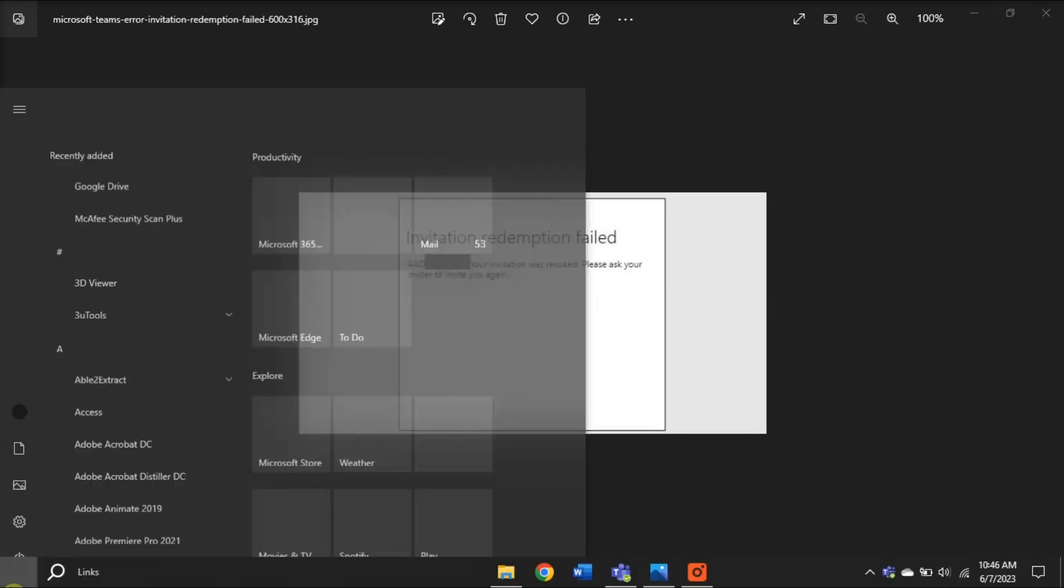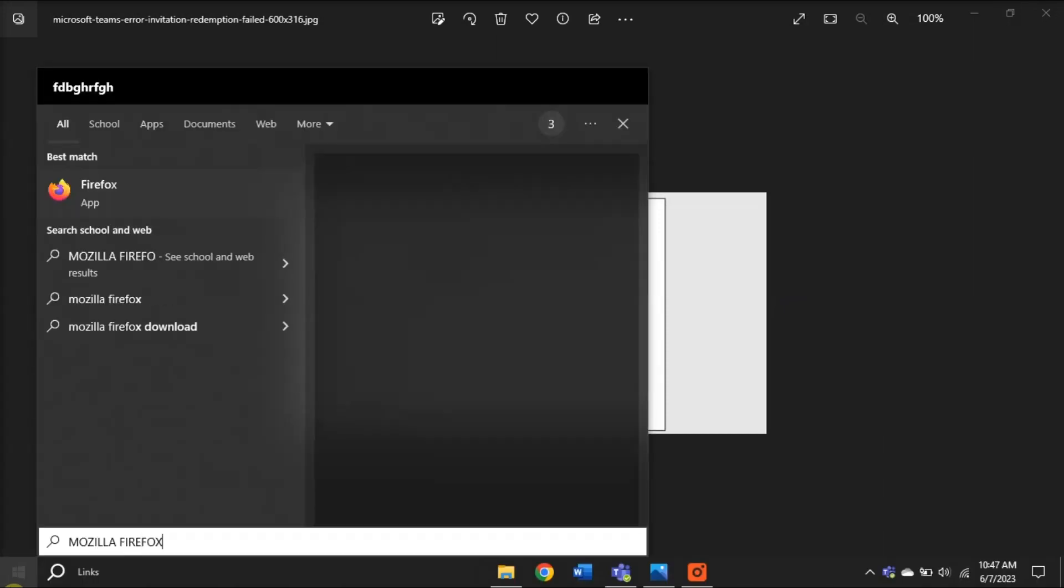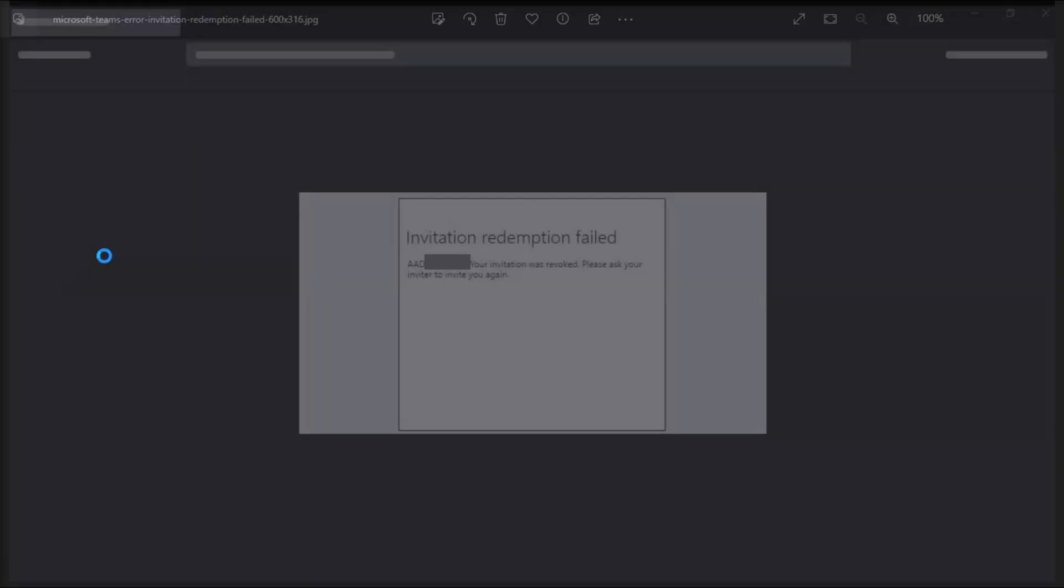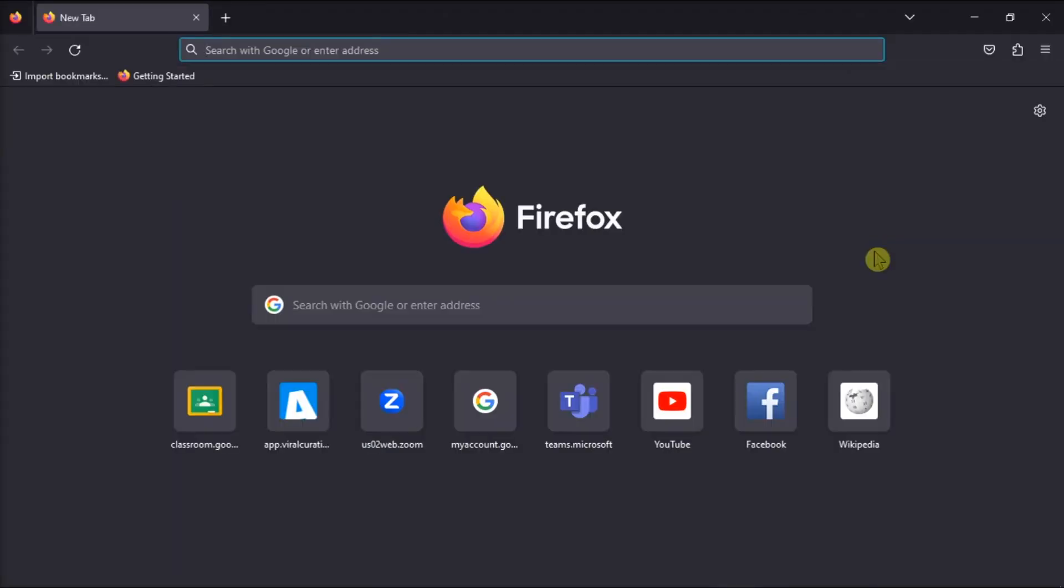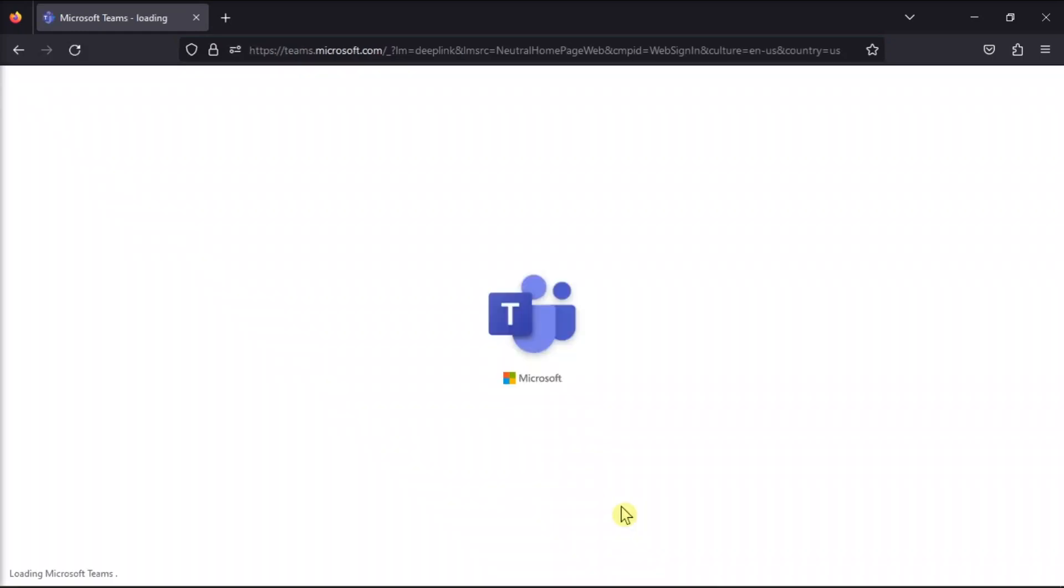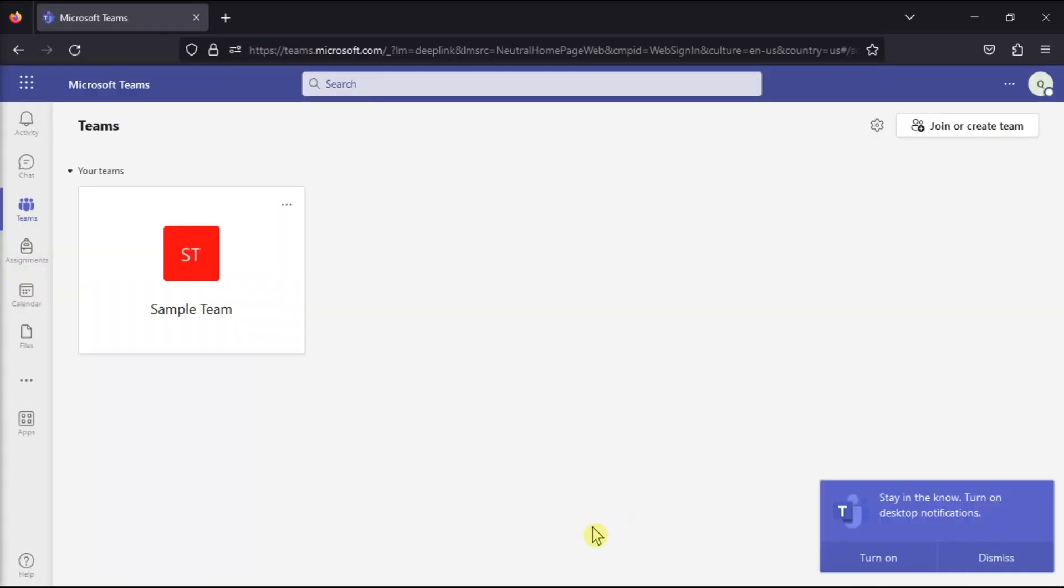And lastly, if you're getting the error on the web version of Microsoft Teams, you might want to try switching to a different browser, like for example Mozilla Firefox. Then check if you can now accept the invite. And those are the troubleshooting methods for this Microsoft Teams error.